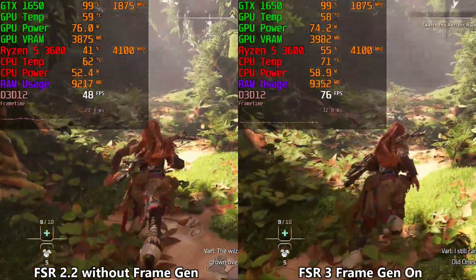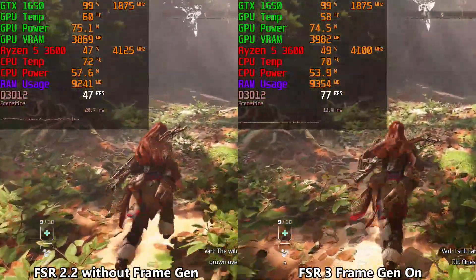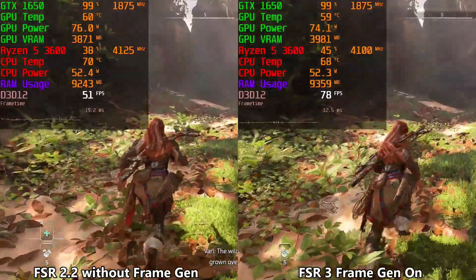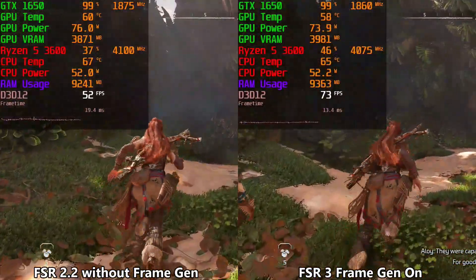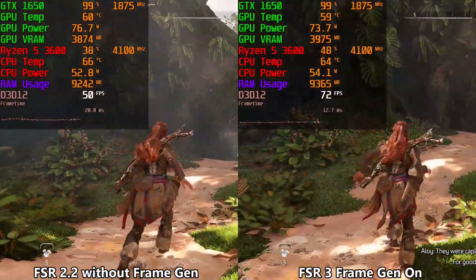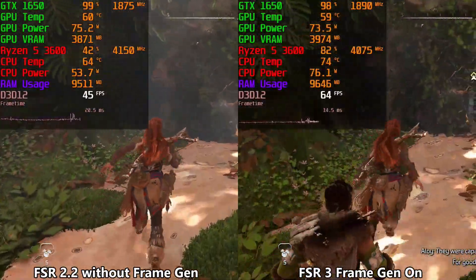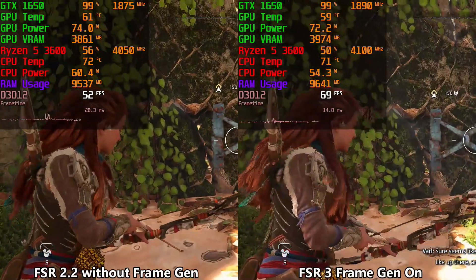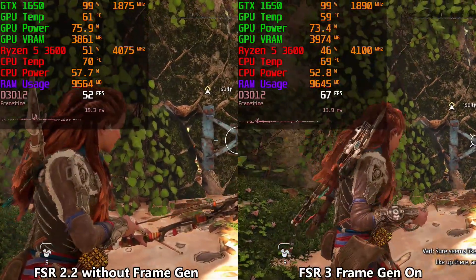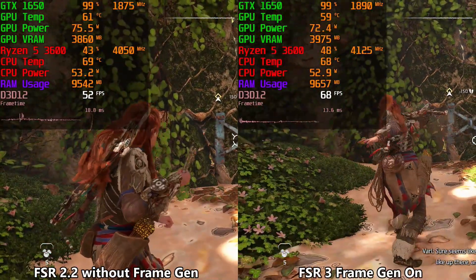I still can't believe the Oriles have grown over this place — they were capable of a lot of things. Sure seems like it. Wonder what it's like.